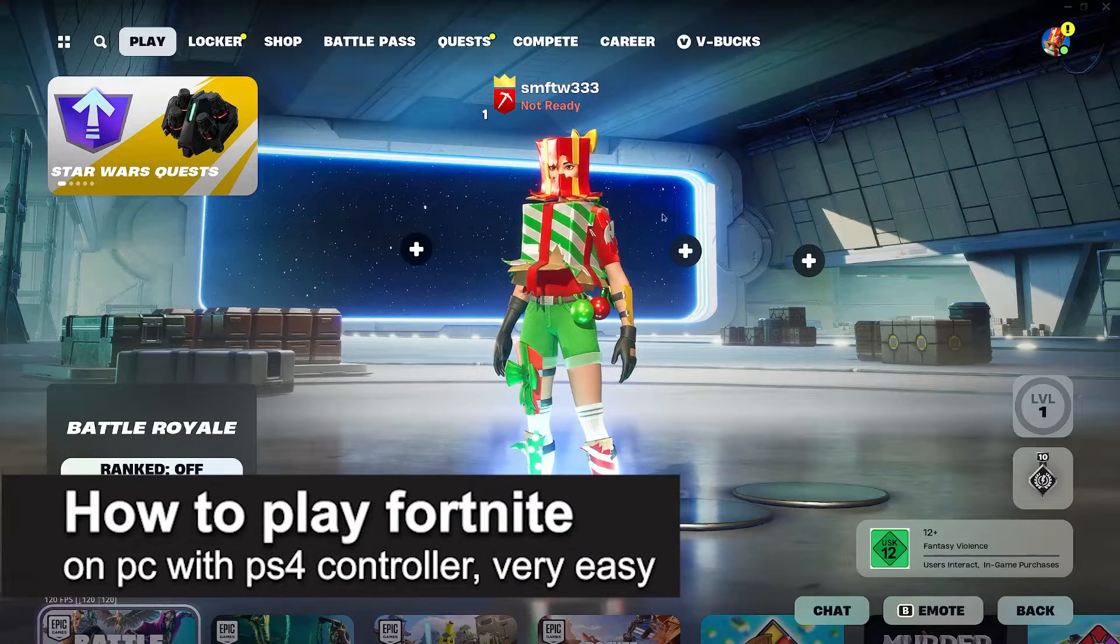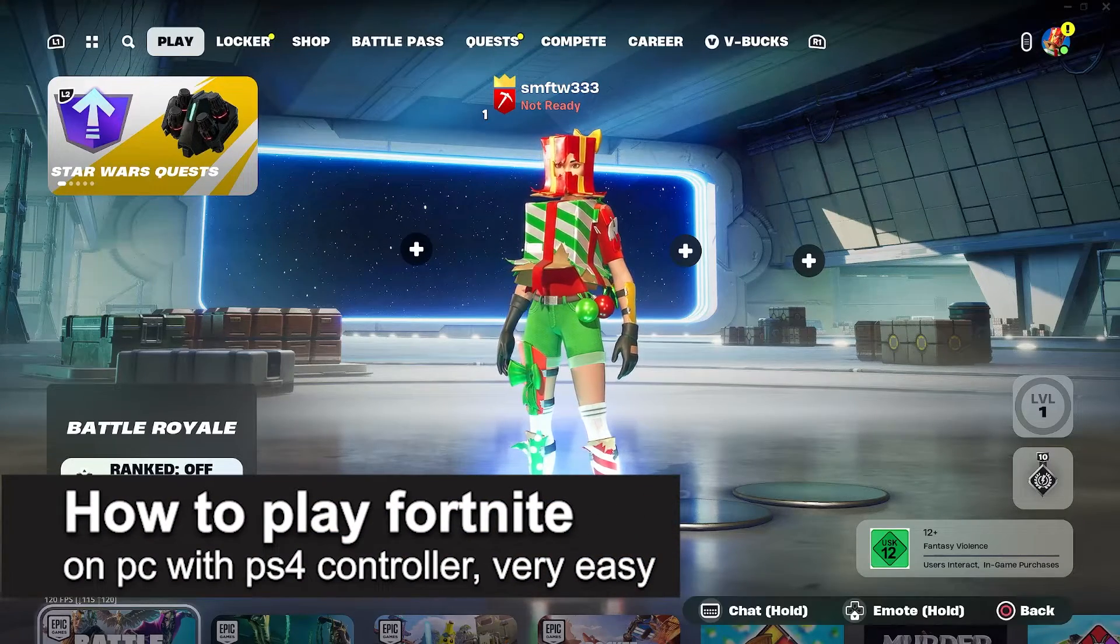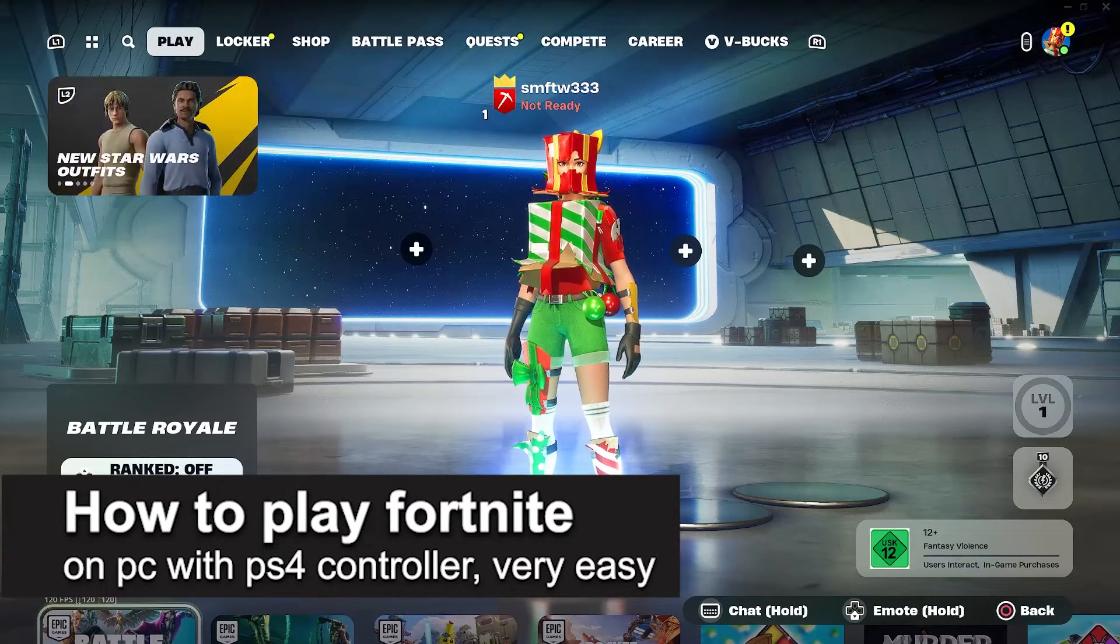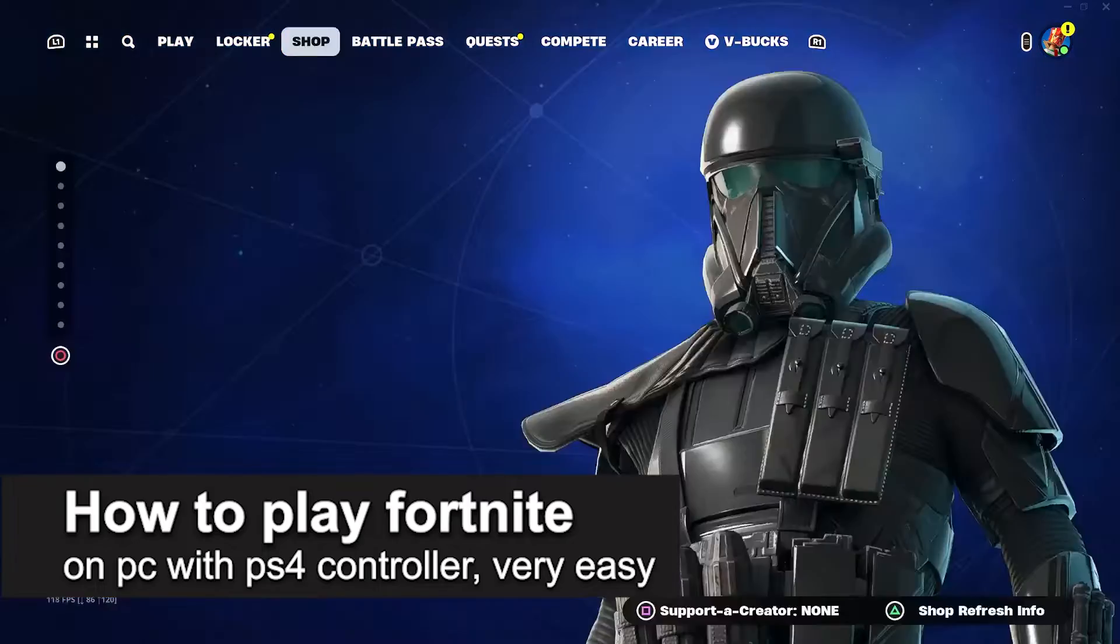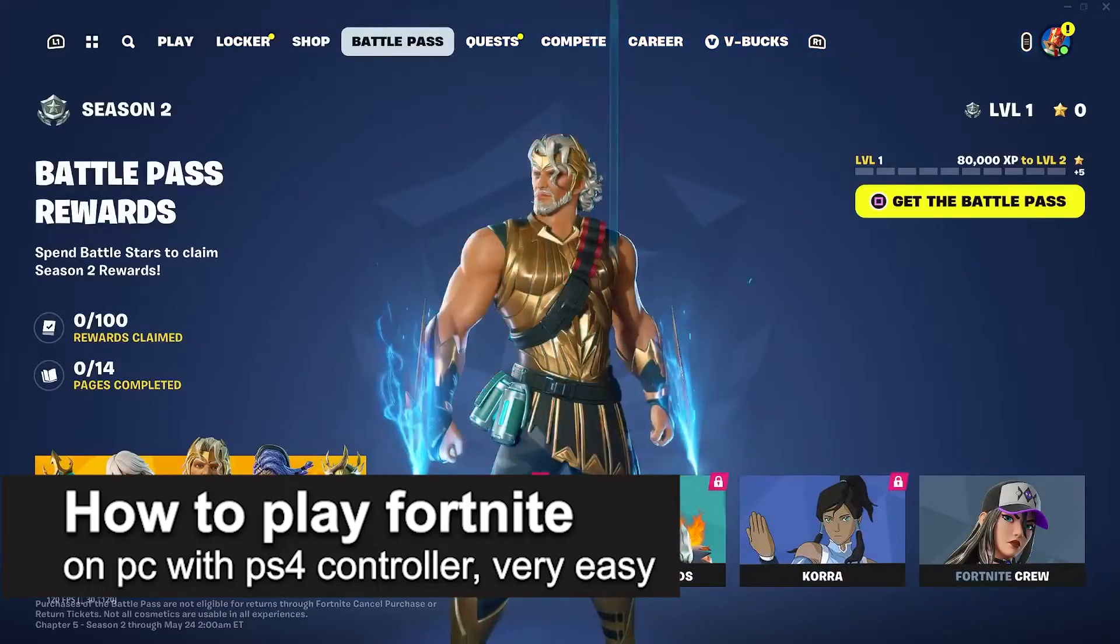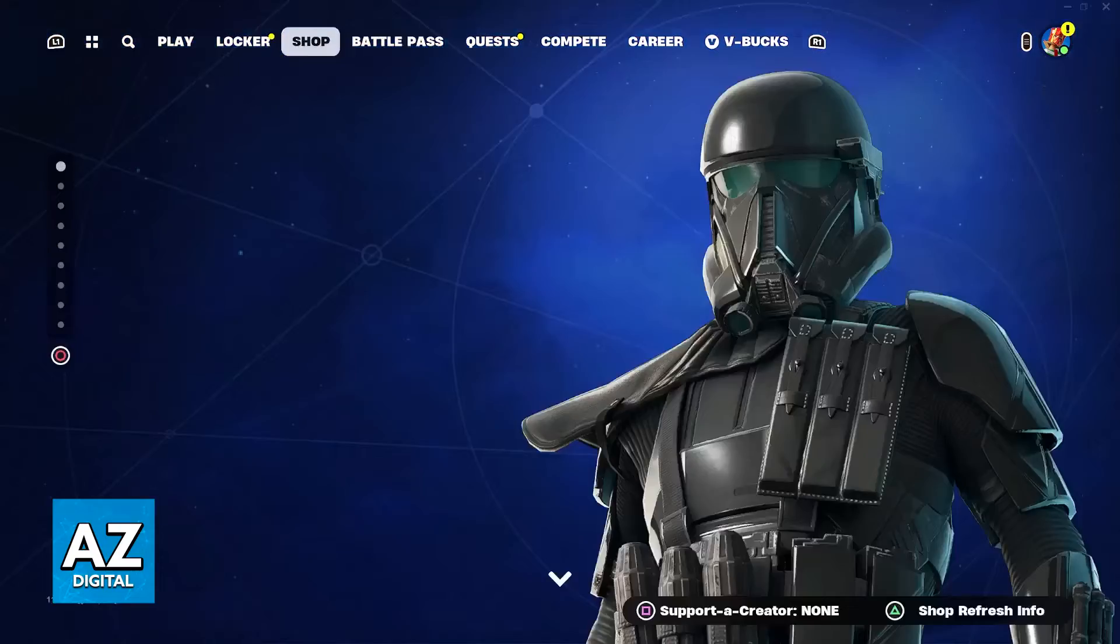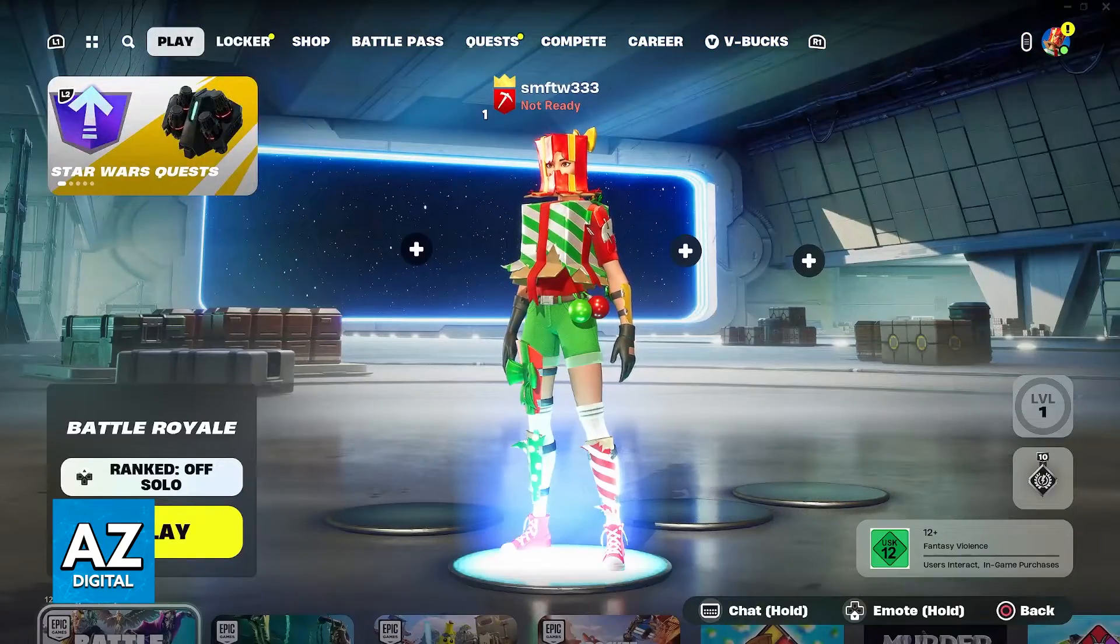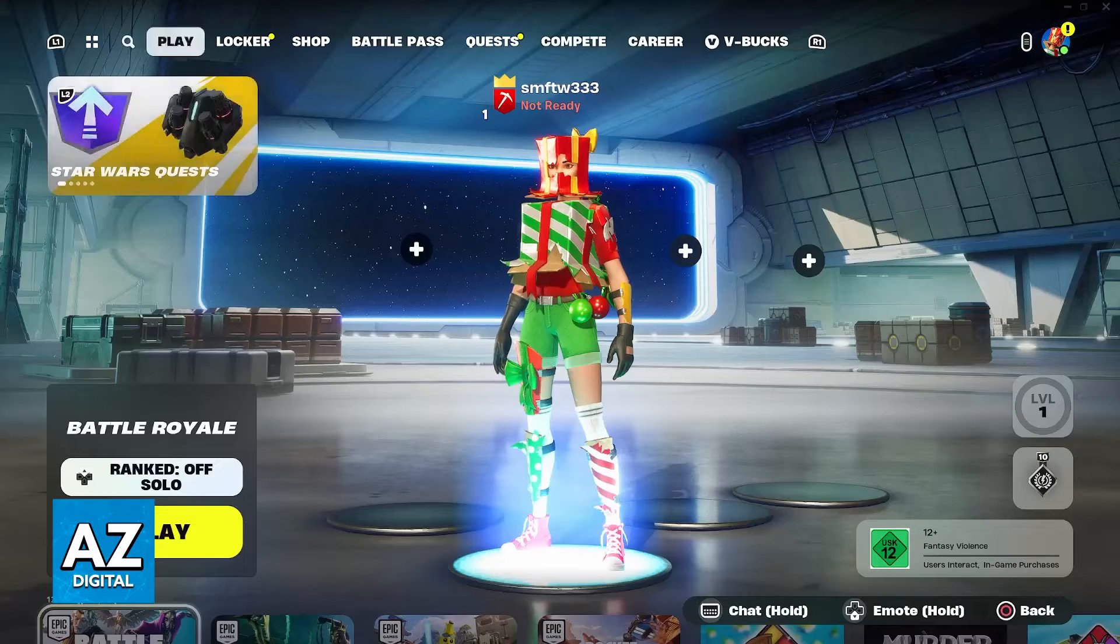In this video, I'm going to teach you how to play Fortnite on PC with a PlayStation 4 controller. It's a very easy process, so make sure to follow along.